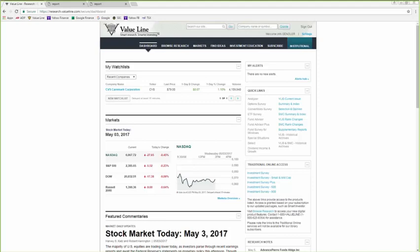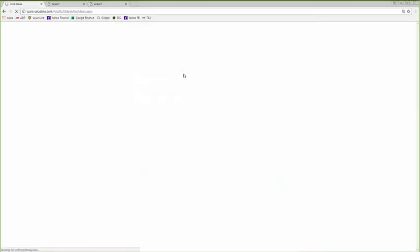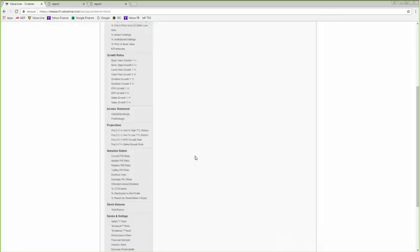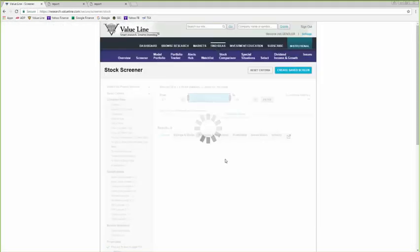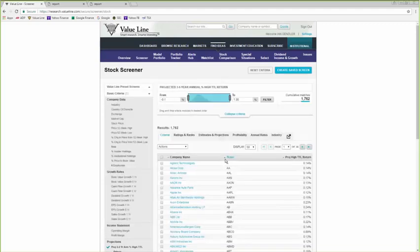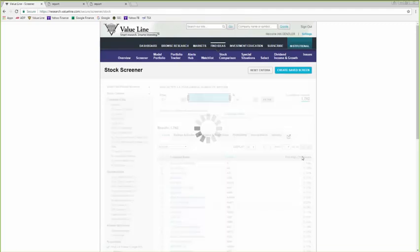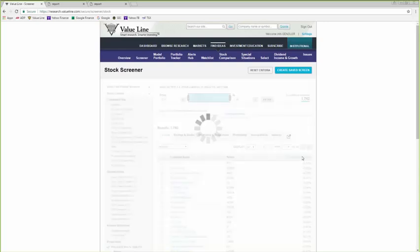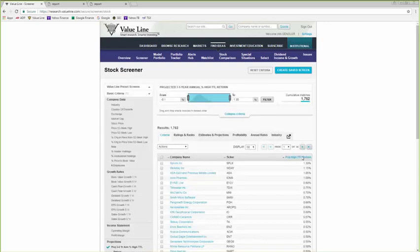Next question. Suppose I wanted to screen for stocks with the greatest risk-adjusted total return. How would I do that with the ValueLine screener? All right, well, let's go back to the screener. For total returns, you would use this field right here, projected three- to five-year percent annual total return. And this will give you the list in order from companies we think that are going to decline in price or total return over three- to five-years out to the highest.